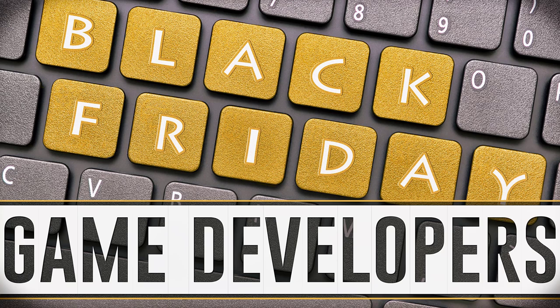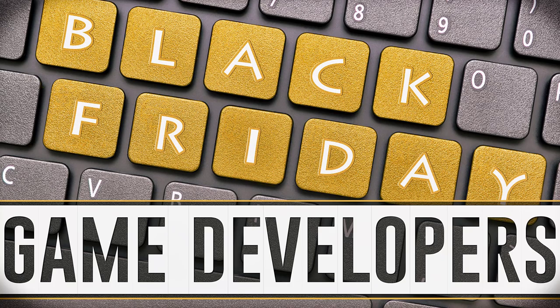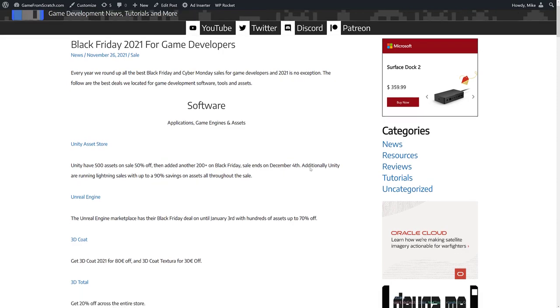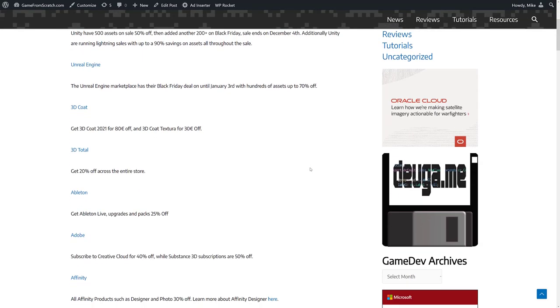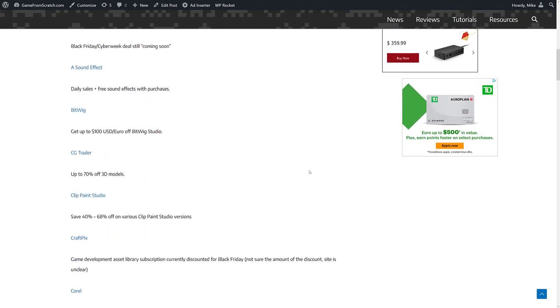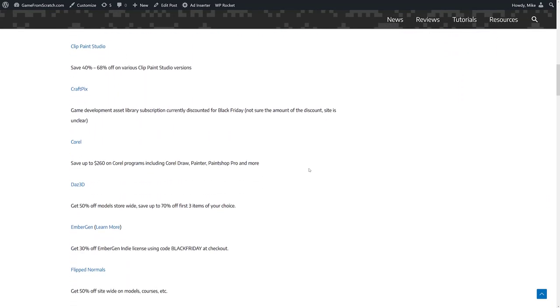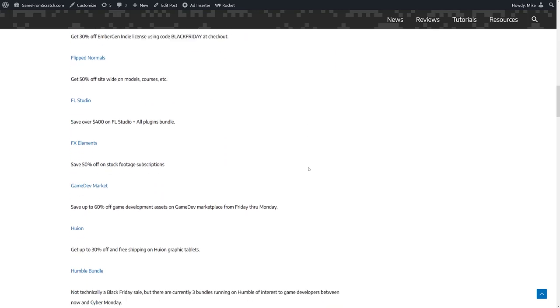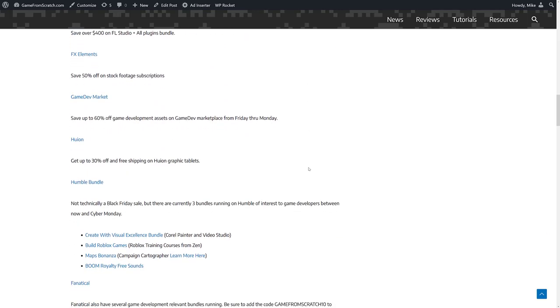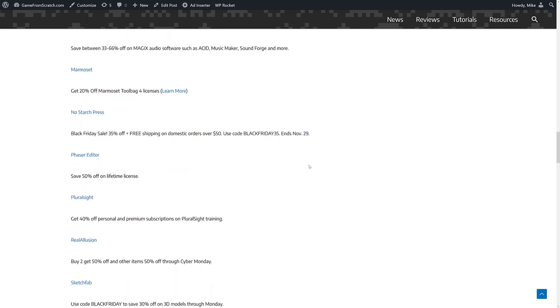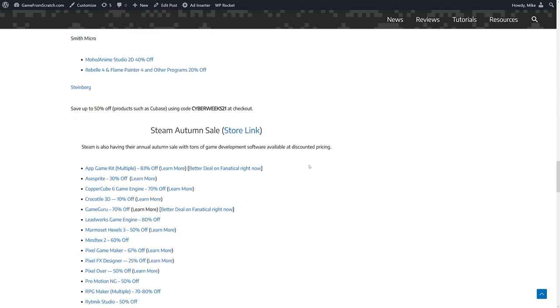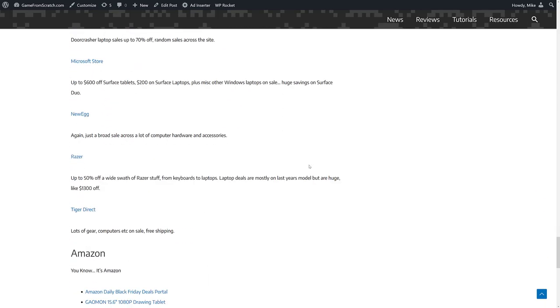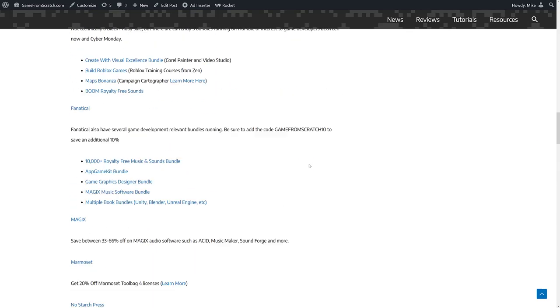So today we're going to look at the best deals out there for Black Friday and Cyber Monday. Let's be honest, they've kind of merged back into being the same thing at this point in time. And as you can see from this list, we've got a lot of stuff. Definitely on the software side, there's a little bit less hardware this year because chronic shortages have kind of ruined it a little bit.